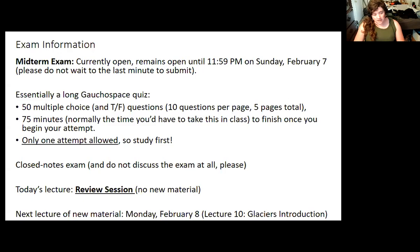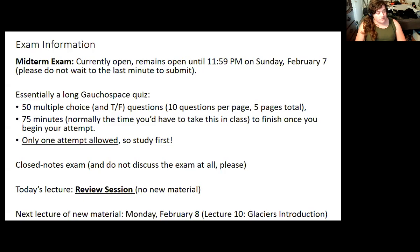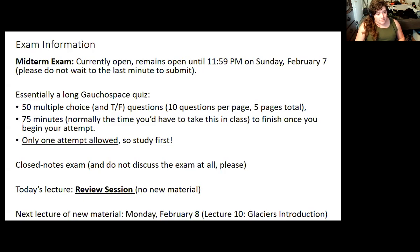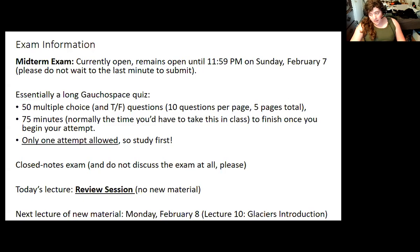You should be able to see specific feedback and know how well you've done on the exam sometime later next week, but not immediately. The next lecture of new material will roll out on Monday, February 8th, when we start talking about glaciers. The final exam will be cumulative — it will be mostly based on material from glaciers onward, but material from this exam will show up again, so don't throw your notes or study guide out.